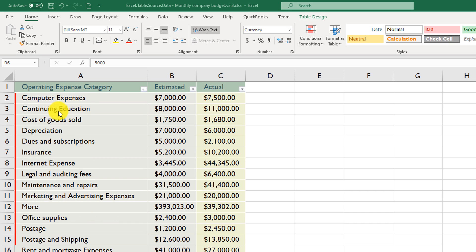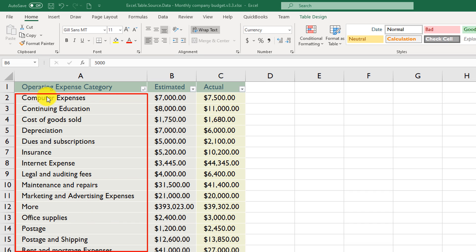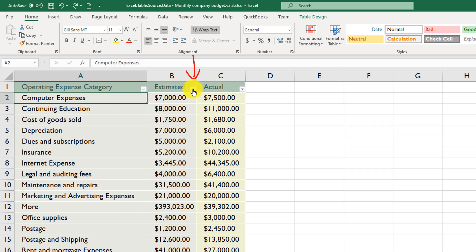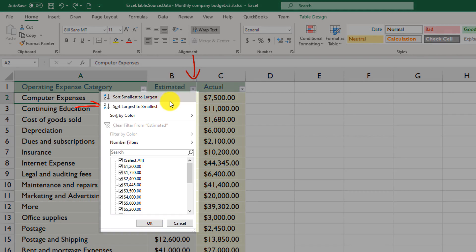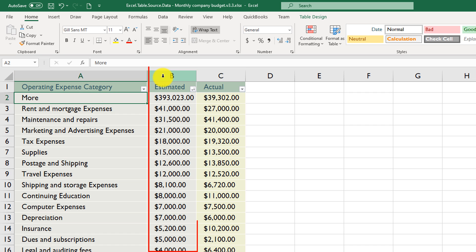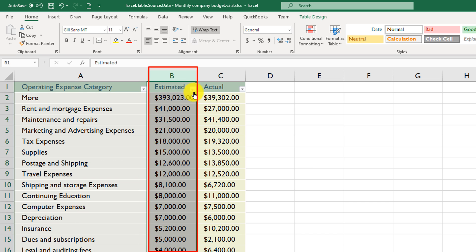With A to Z sort, Excel organizes the data in alphabetical order. You can also easily sort using values in another column. For example, to sort by the Estimated column from largest to smallest, Excel removes the sorting indicator from column A and adds it to column B.